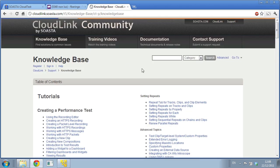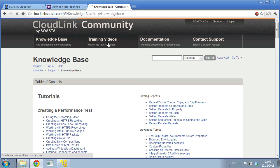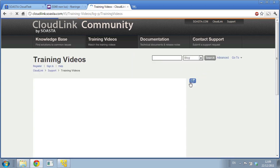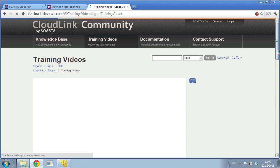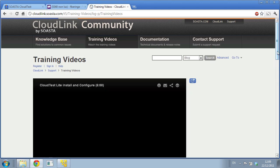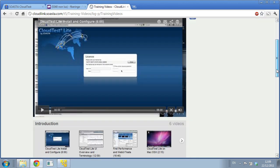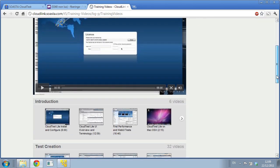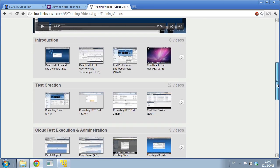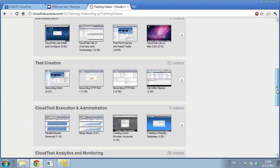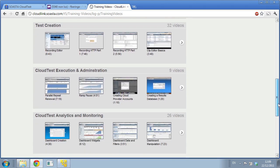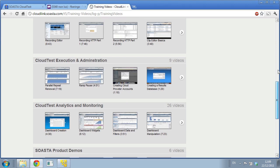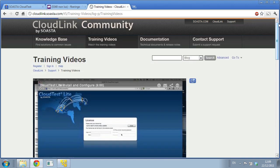I will also recommend you to watch some training videos. We have more than 50 here. Very good videos that you can use to understand better CloudTest Lite. There are introduction videos, test creation, execution, administration. We try to categorize all those videos. CloudTest analytics and monitoring, 26 videos. Very useful.